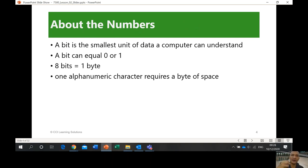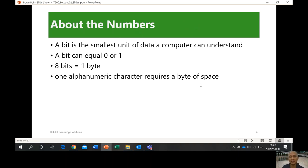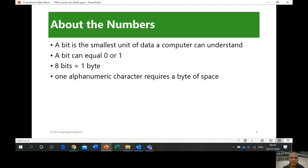Now you have one byte, which is equivalent to eight bits. One alphanumeric character requires one byte of space. So the letter A has the equivalent of eight binary digits — eight bits — which equals one byte. If you're going to transmit five letters, you will need five times eight, which is 40 bits already. Alphanumeric means alphabet and numbers, and each character is composed of one byte.